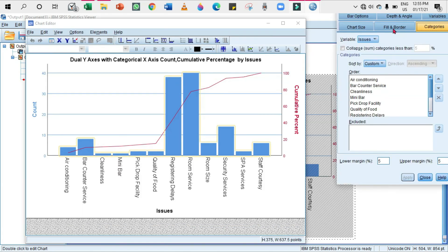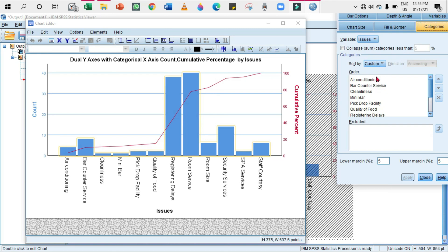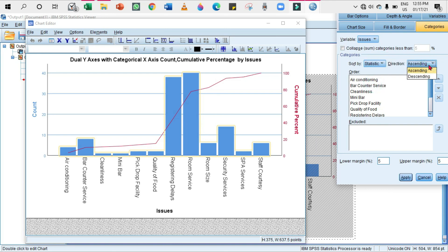So click on the bar. From here in the Categories tab, in the Sort By section, select Statistic. In the Direction, you can select either Ascending or Descending, but usually you will choose Descending. Why? Because we must first look at the highly defected factor. So Descending, click on Apply. Yeah, we got it.